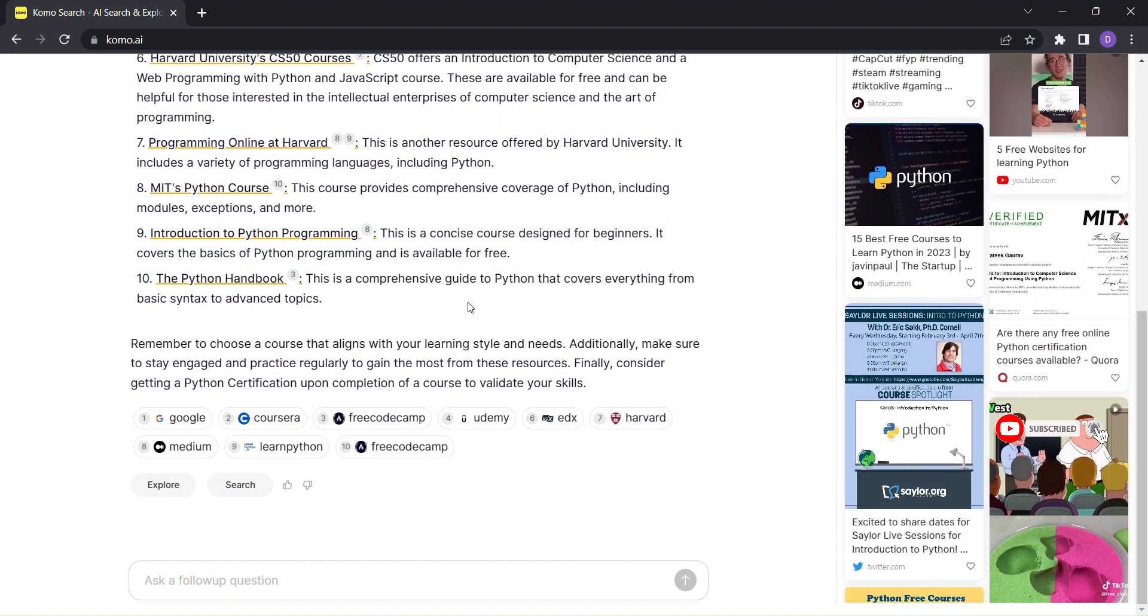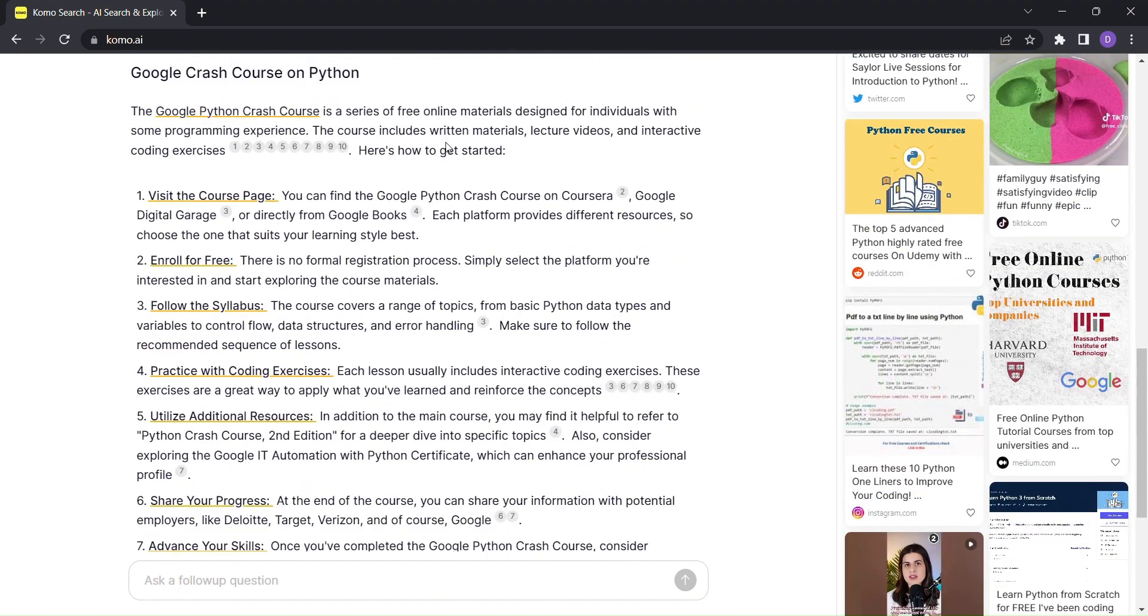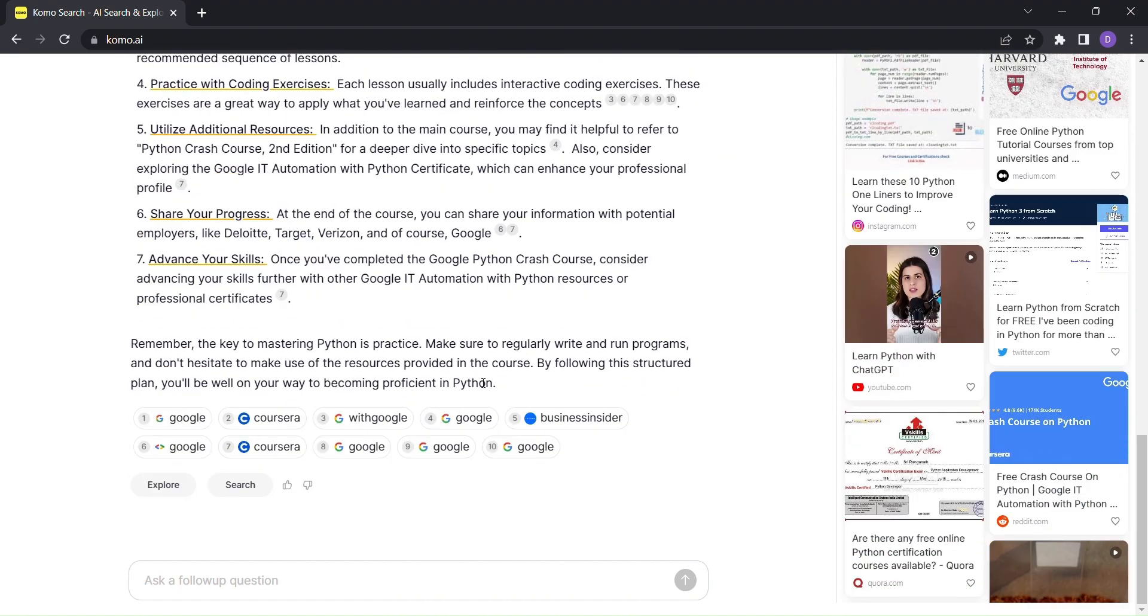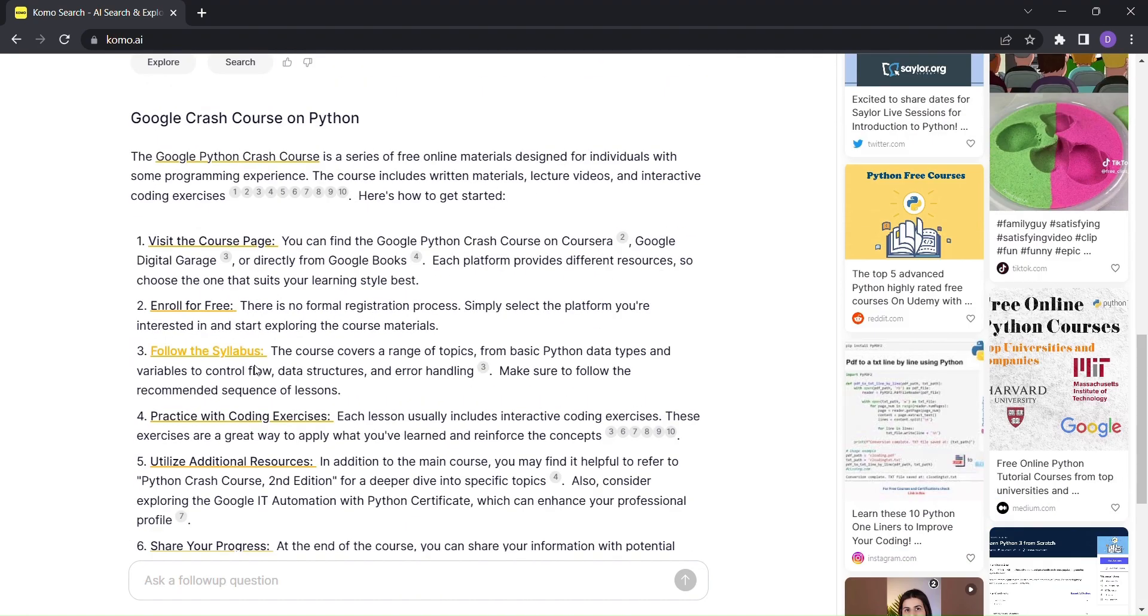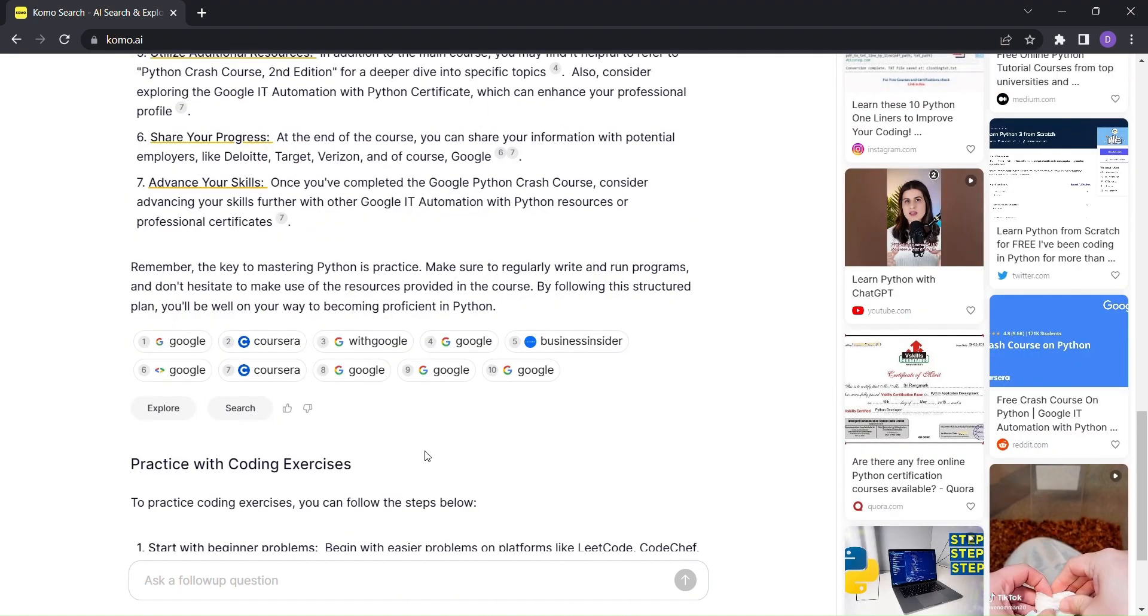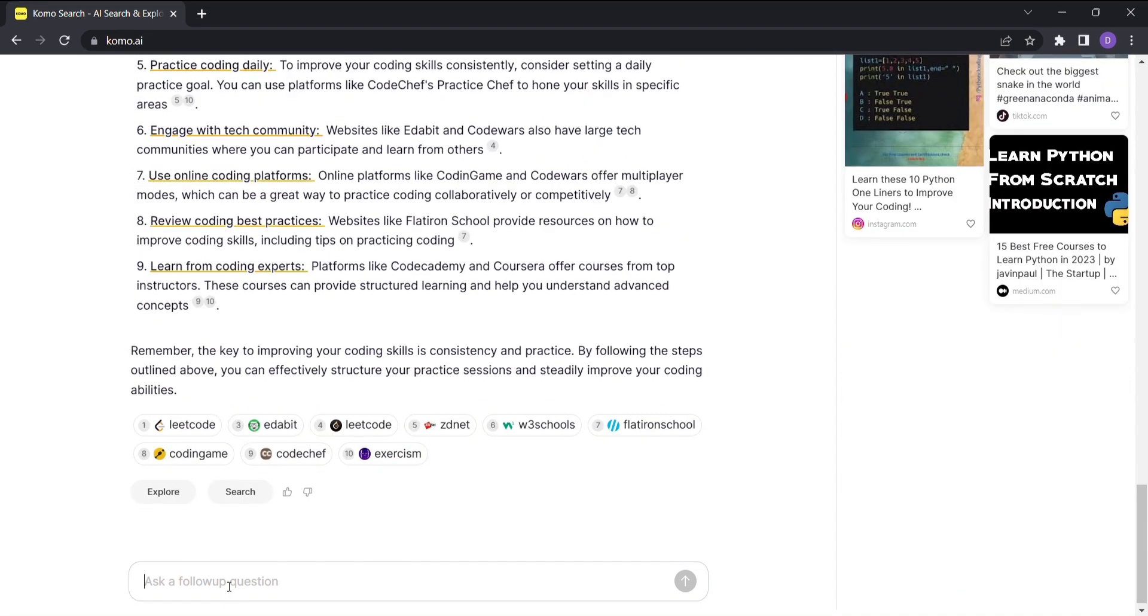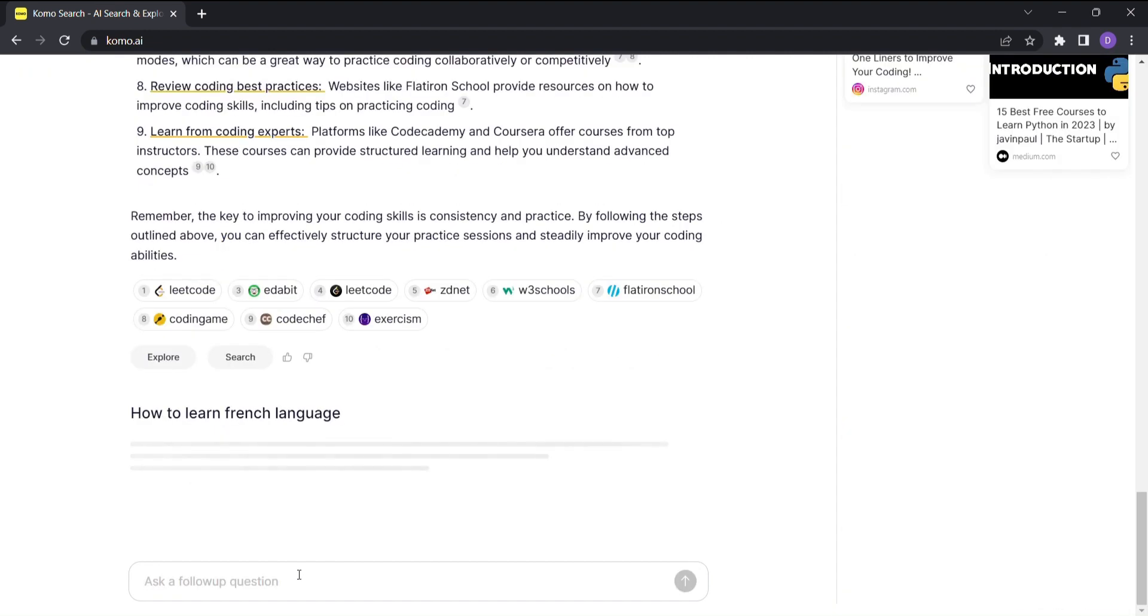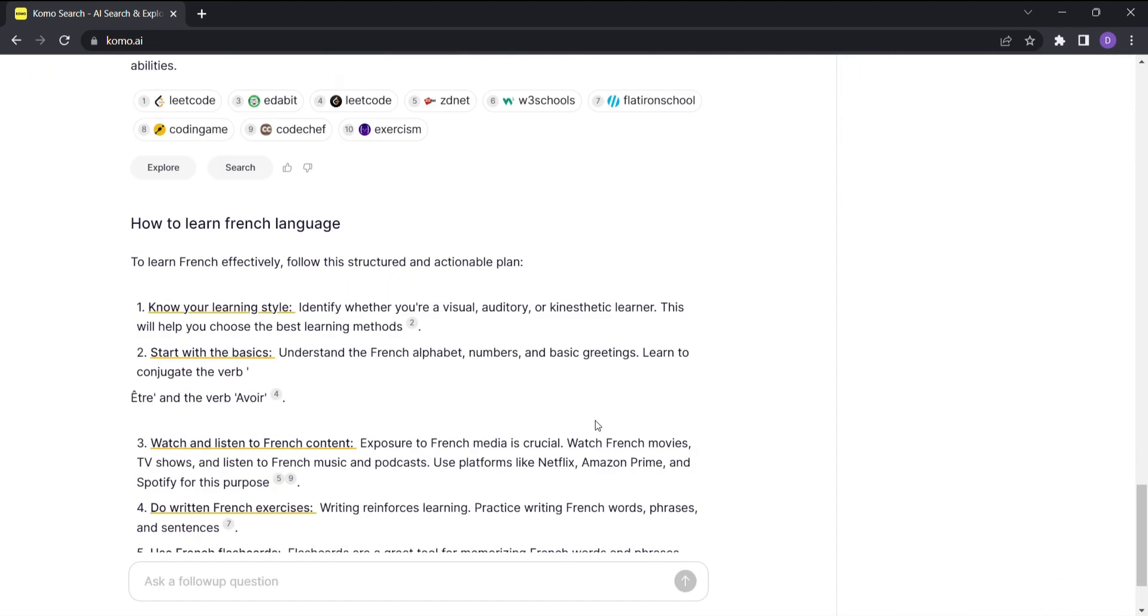You'll get a curated selection of reference links that will open up new avenues of knowledge. But wait, there's more. Need quick answers or links to specific resources? KOMO has got you covered with its search function. It's like having a knowledgeable friend right at your fingertips, ready to assist you with any questions you might have.